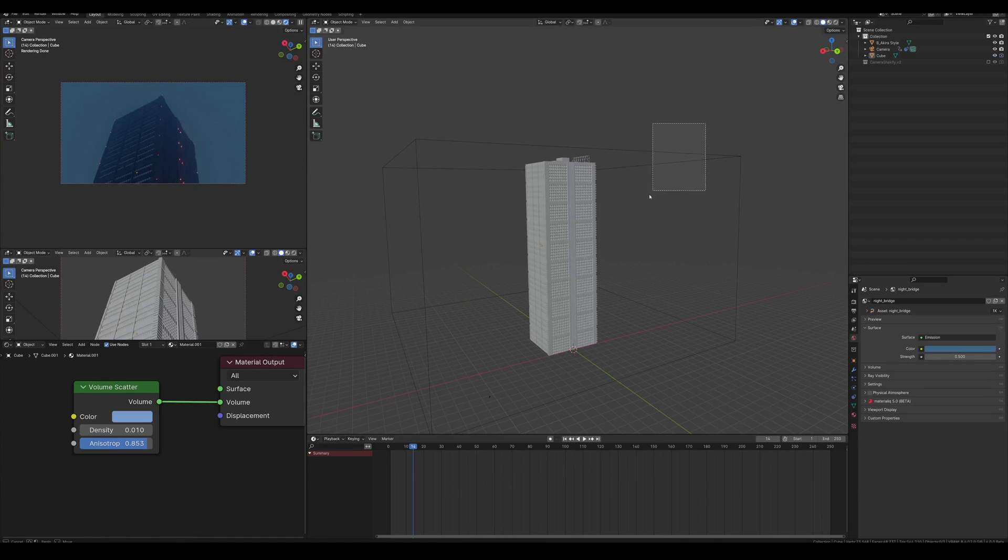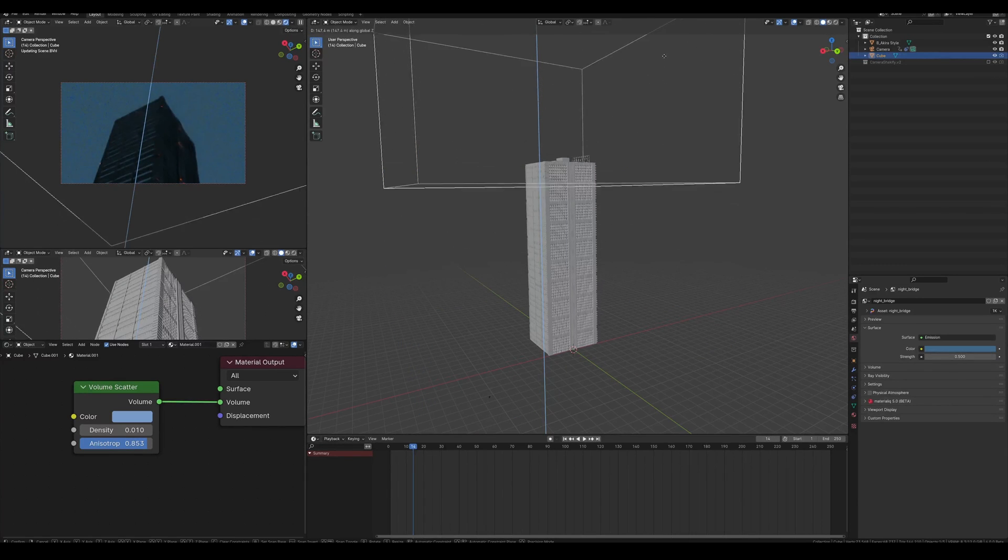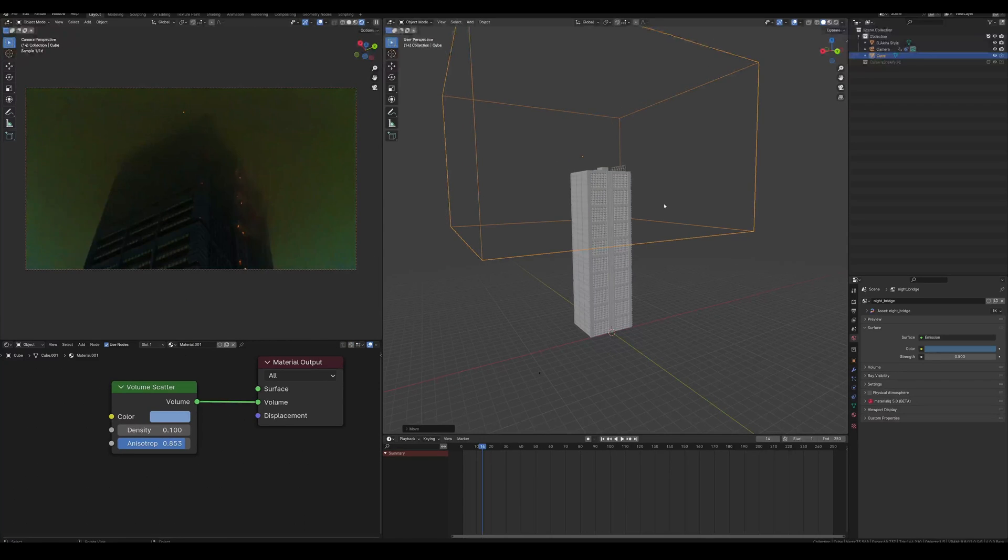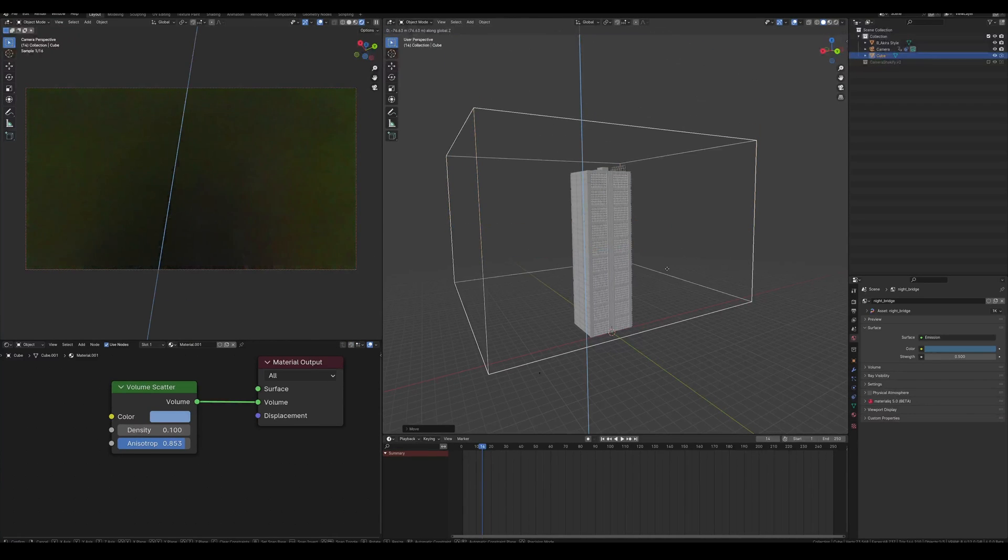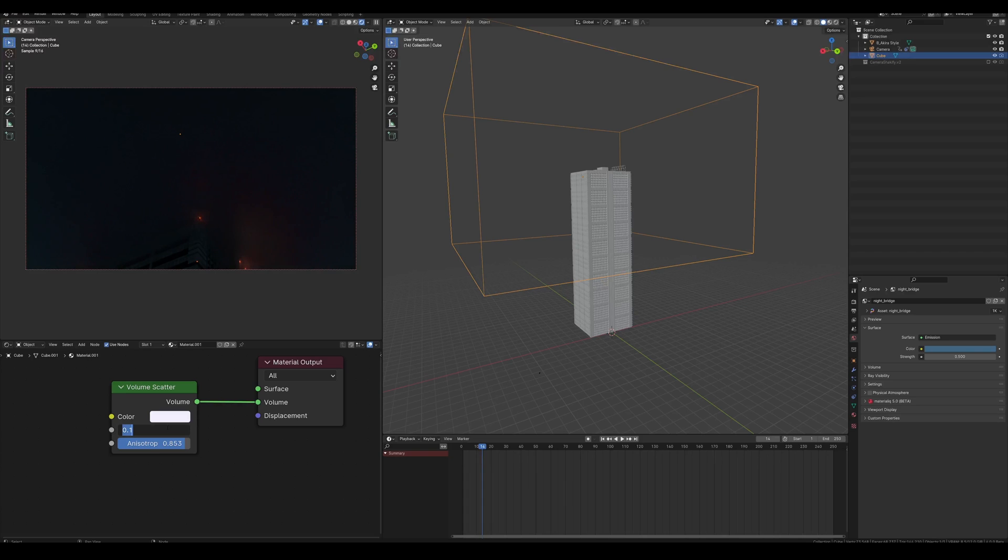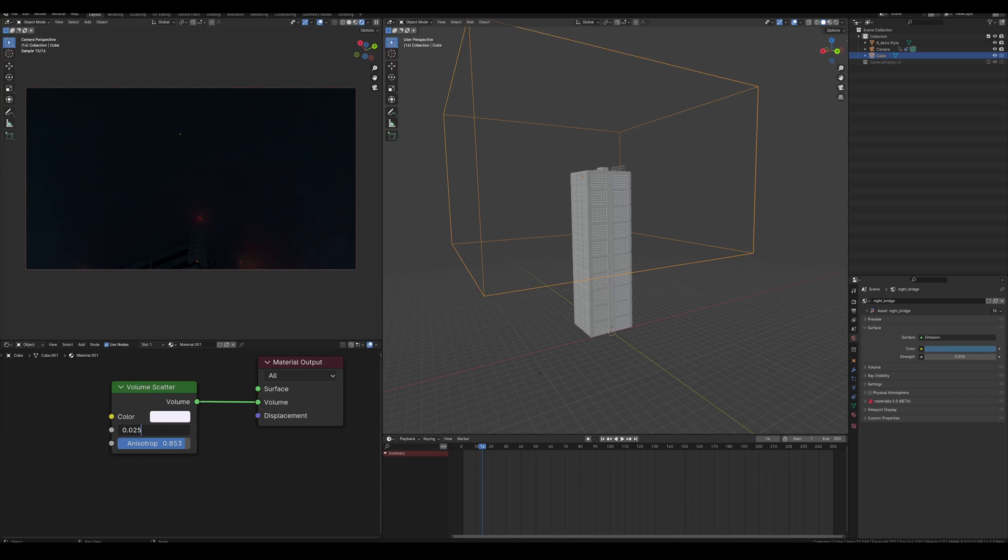Then we can fine-tune the volume here. Depending on where you have it, if it's higher up it looks like a very low cloud. If it's lower down, it looks super eerie and kind of creepy. I think the density is a little too high, so let me bring that down. That looks pretty good, but still a little too strong, so I'm going to bring it down a bit more.